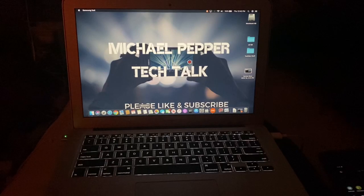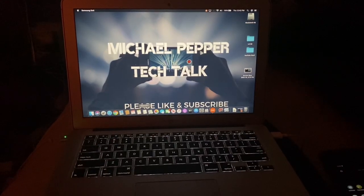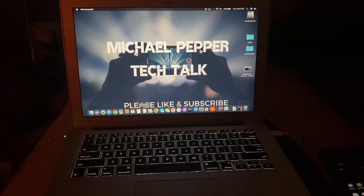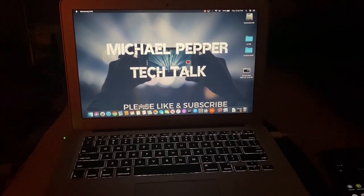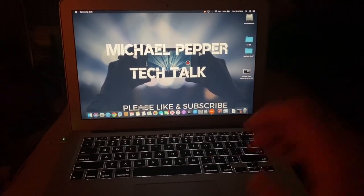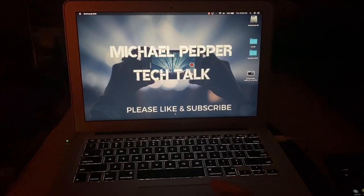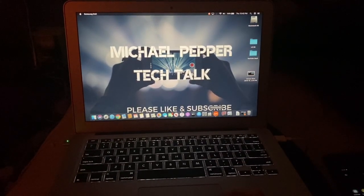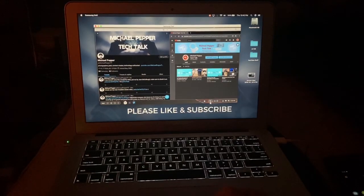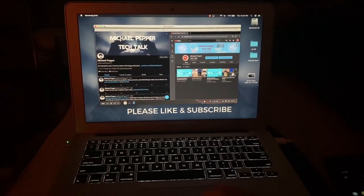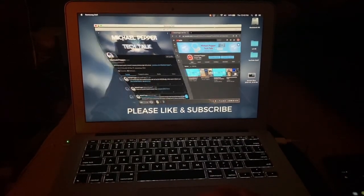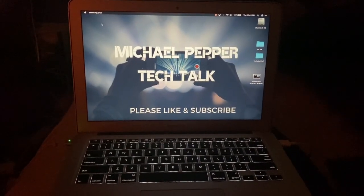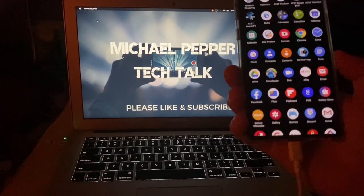Hello and welcome to Michael Pepper Tech Talk. Today we are going to be showing off Dex, and in particular Dex on PC, which also works on a Mac. I know that's a little bit ironic. So how it works is you download from Samsung's site the Dex app, and when you plug in your phone...